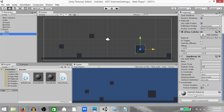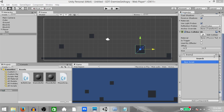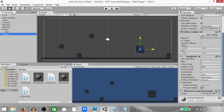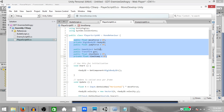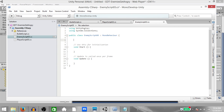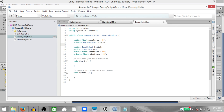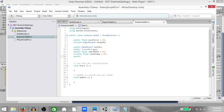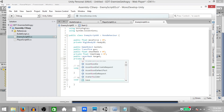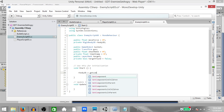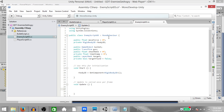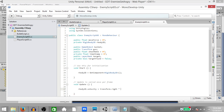Now let's create the enemy script. Select the enemy game object, hit Ctrl+Shift+A, create EnemyScript03, and open it in MonoDevelop. Copy all the variables from PlayerScript03 and paste them in the enemy script. Delete jump force because our enemy is not jumping. Add a few more variables: public LayerMask target and private bool targetFound (initially false). In the Start function add a reference to the rigidbody 2D component.